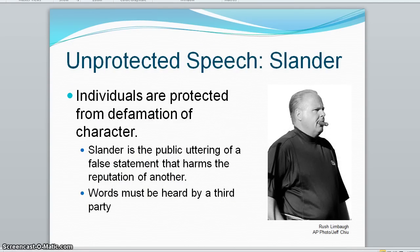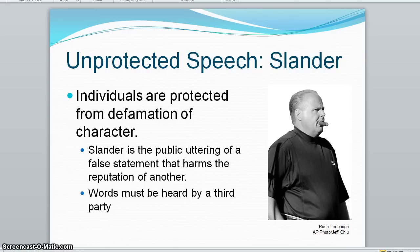Another form of unprotected speech is defamation of character, which involves wrongfully hurting someone's reputation with false statements. Slander involves the public uttering of oral statements that are false and intended to defame the character of another. Libel involves such statements in writing — so slander is verbal, libel is in writing.